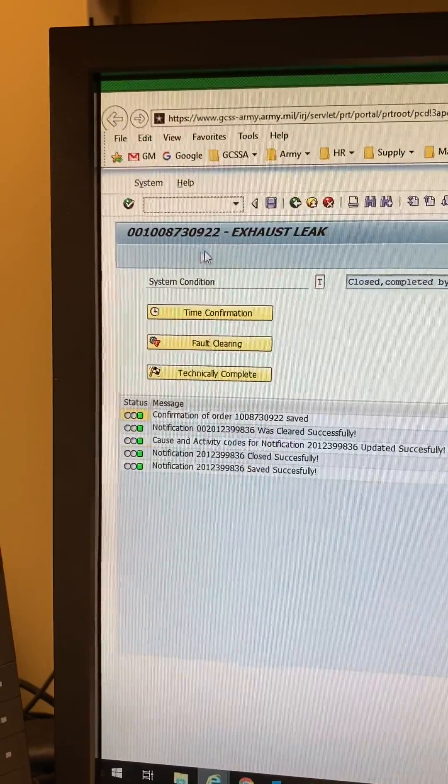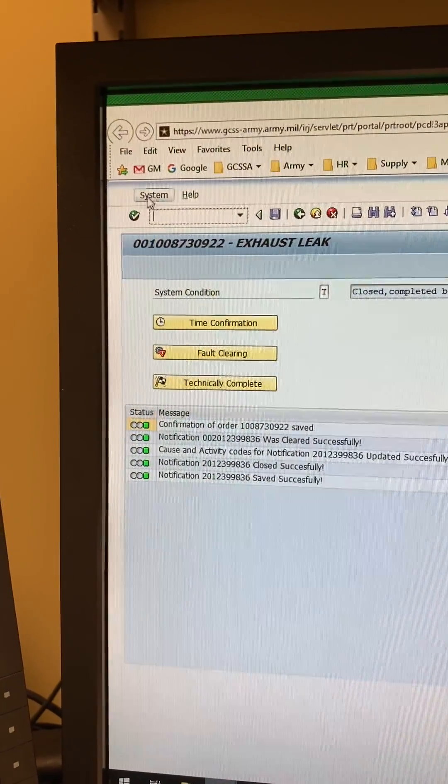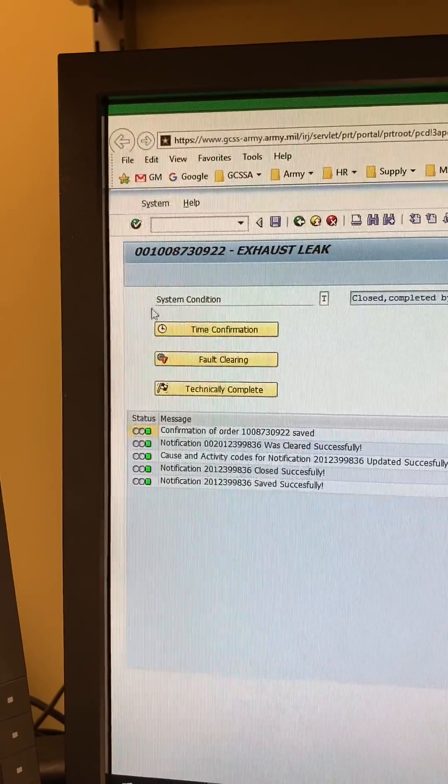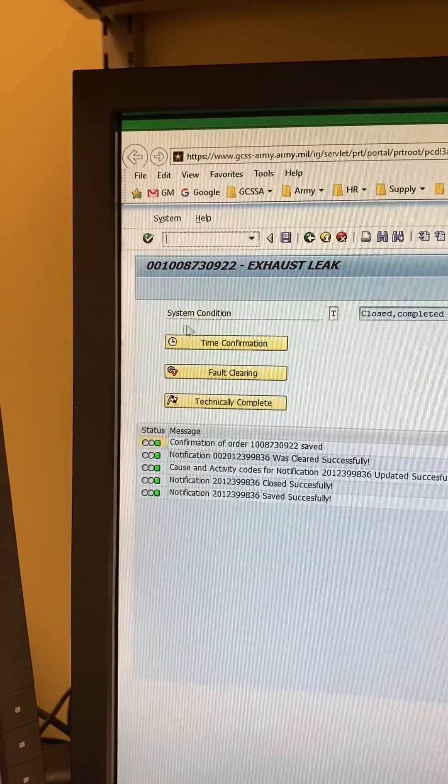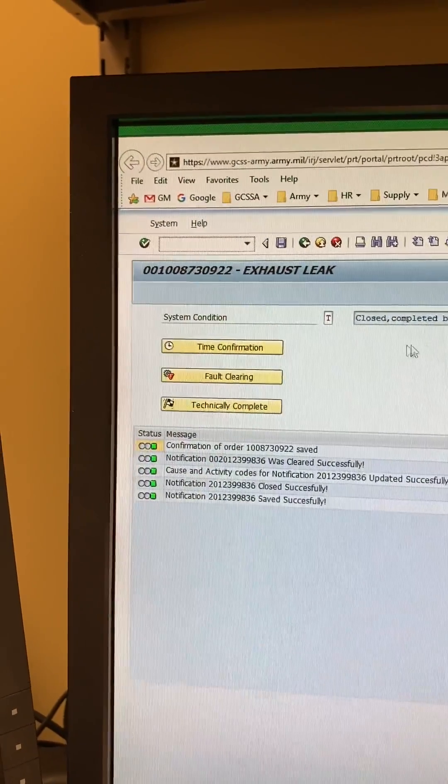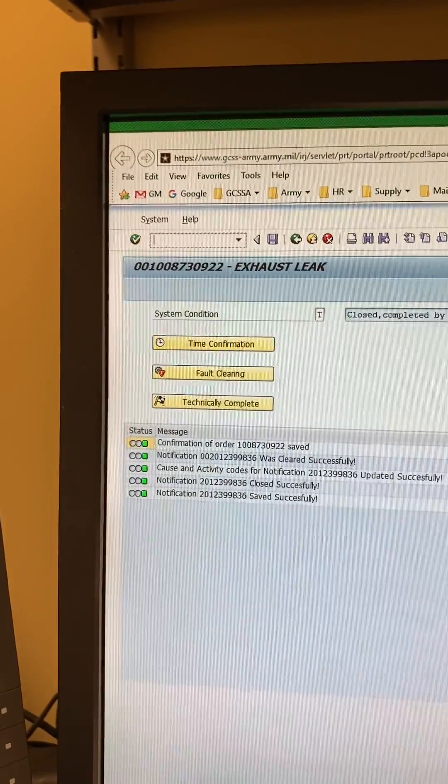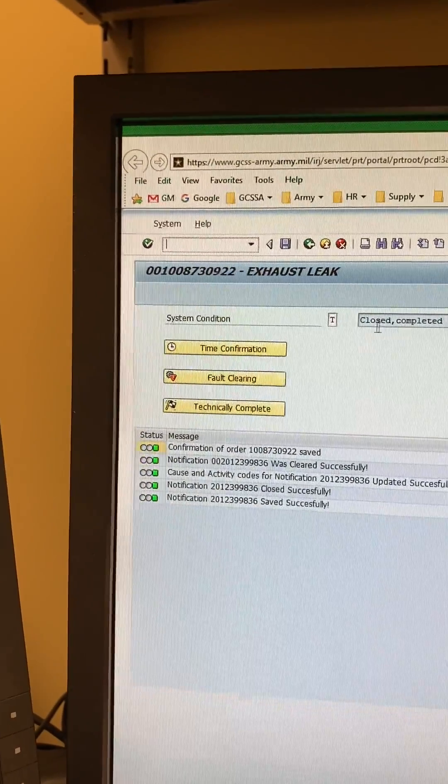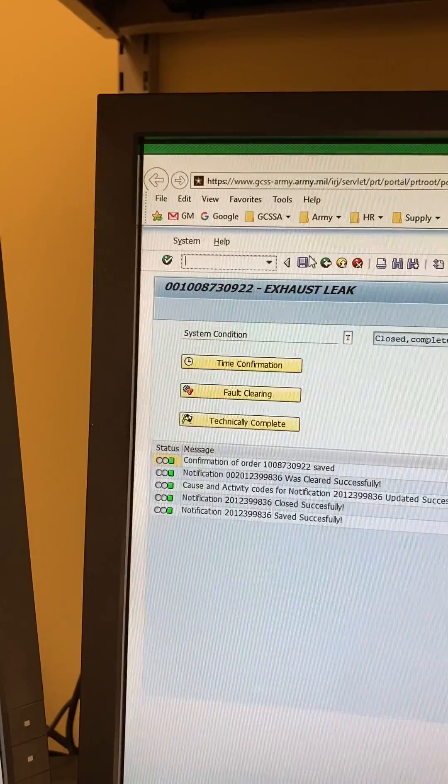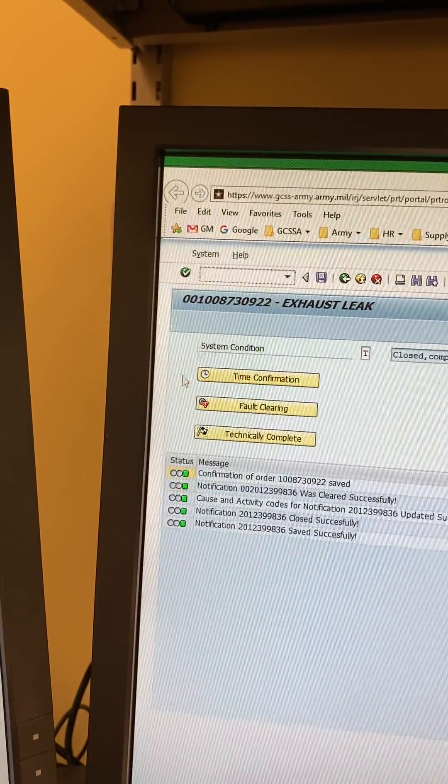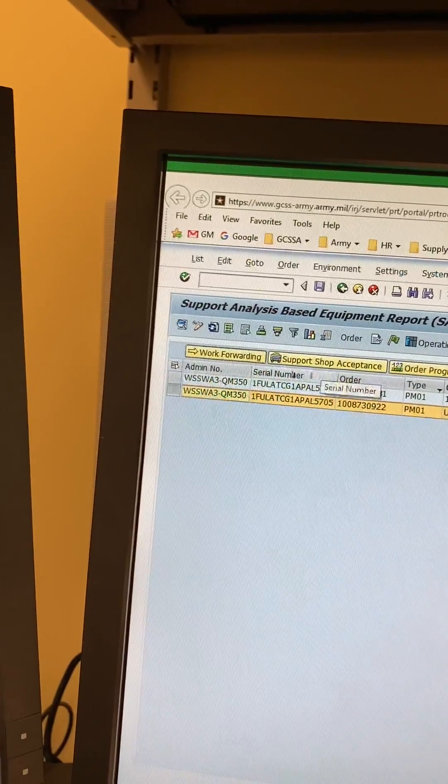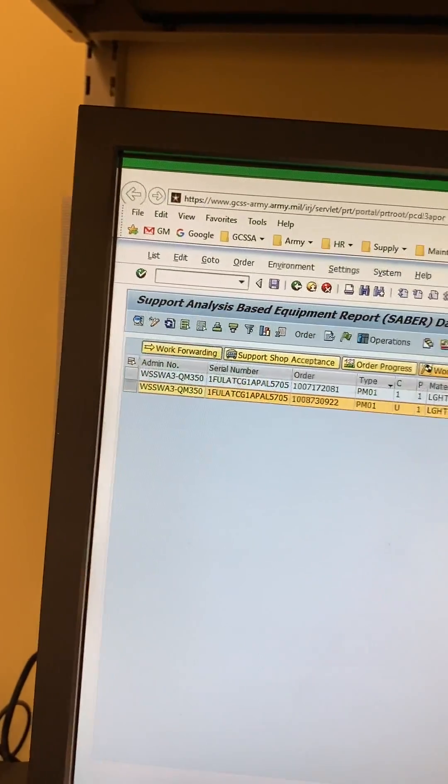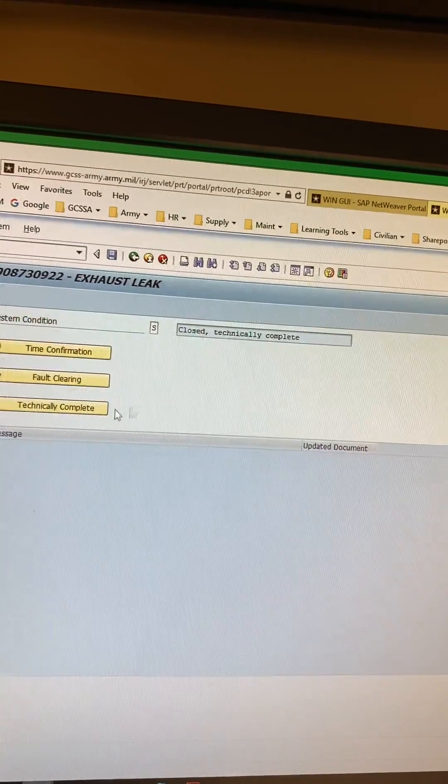You're going to drop this work order number in there. You're gonna go up to the maintenance. You're gonna click it. It's gonna drop down. You're gonna click functions. You're gonna go over to complete. You're gonna go in there and it's gonna say cancel technical completion. Click that then click save. Then close that and come back to this. You're probably gonna have to back out and then you'll have to go back into it.